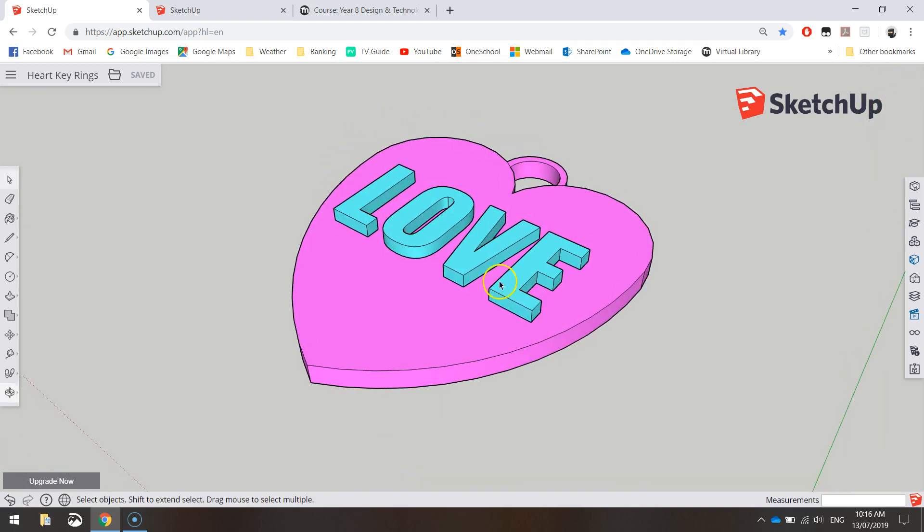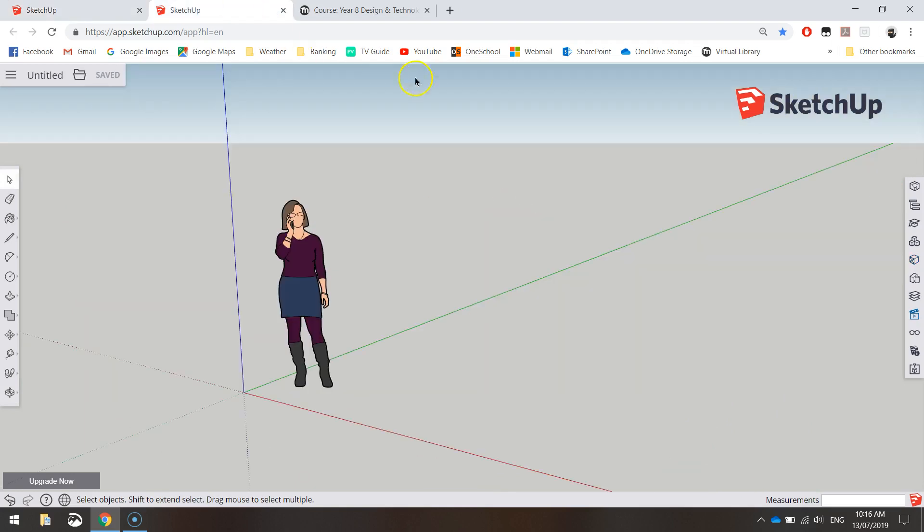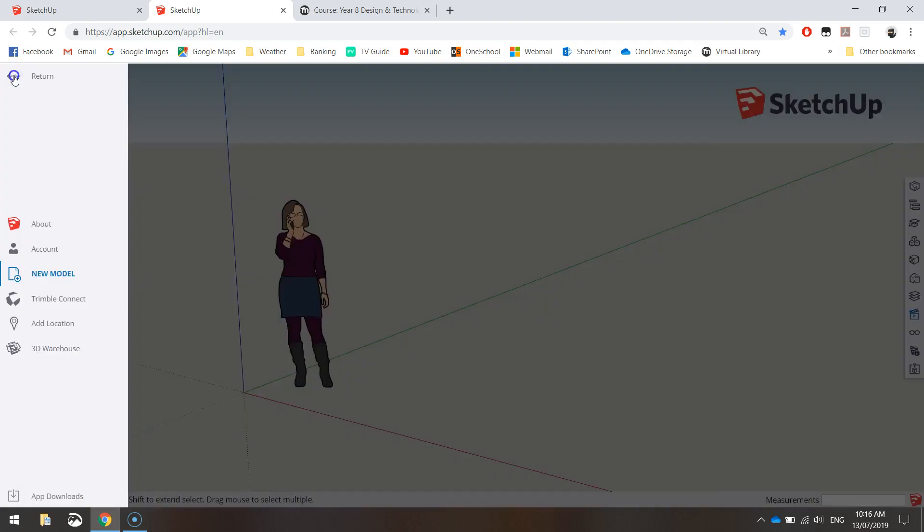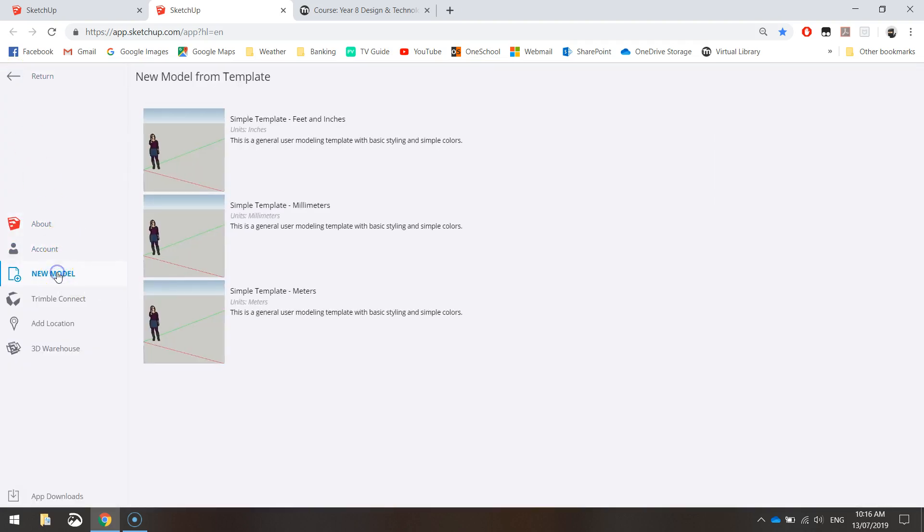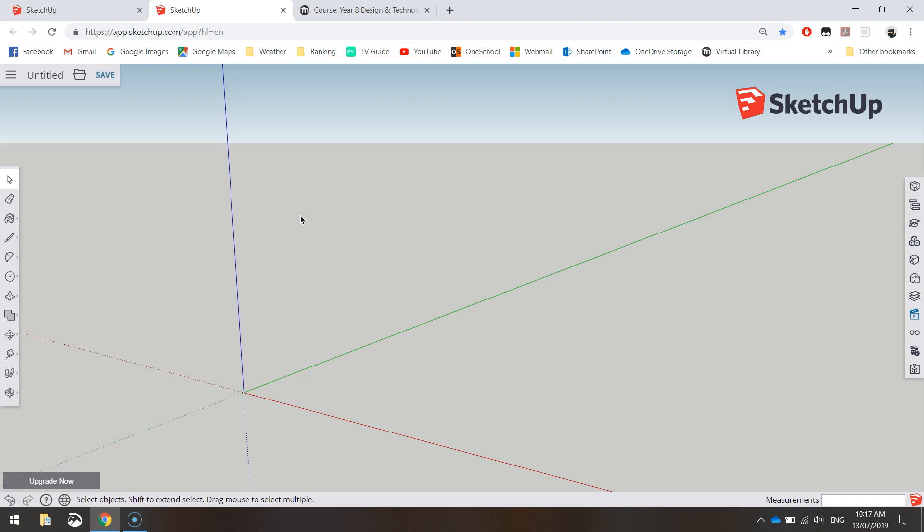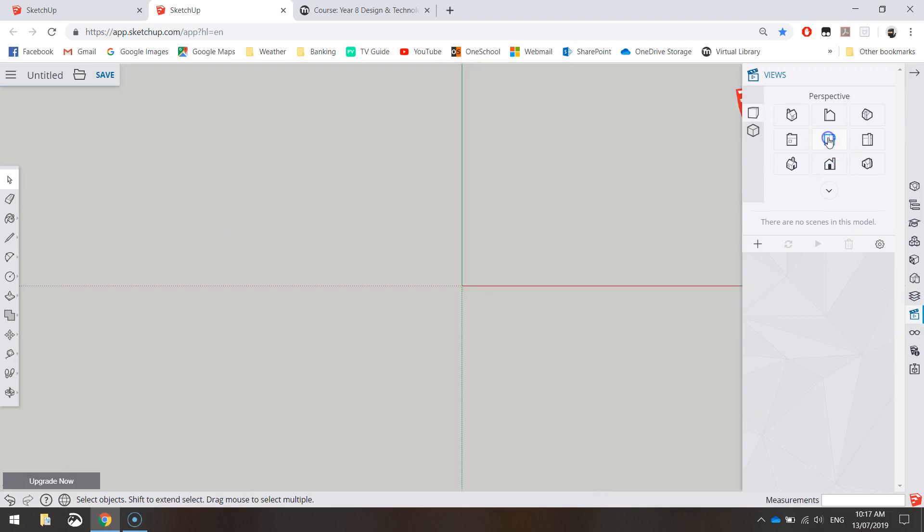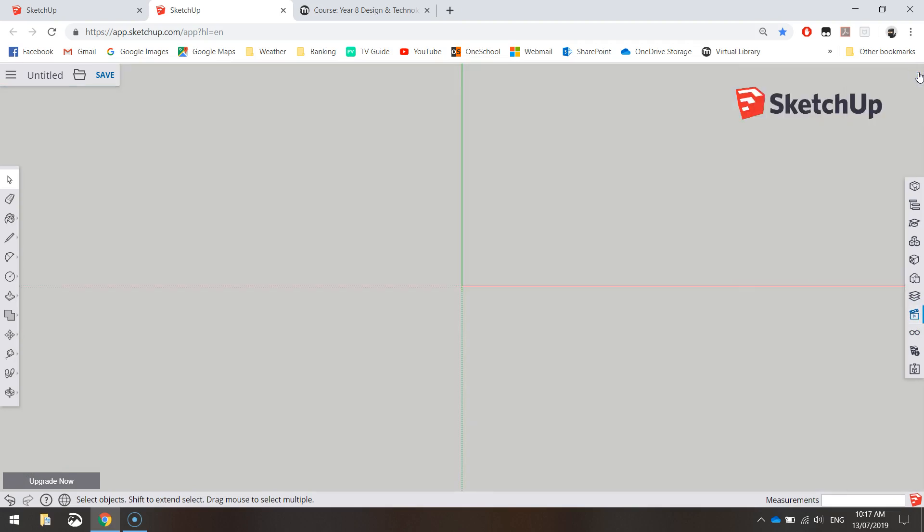Alrighty, so to get started let's load up SketchUp. Make sure you sign in with your Google account and go to the menu and choose a new model and select the millimeters template. Remember we don't want to work in feet and inches like the Americans, we want to work in millimeters like the Australians that we are. Once that page loads click on the chick in the middle of the screen, press delete to get rid of her and I want you to go to the top view to start drawing today. So in your views panel on the right there select the middle option which will take you to the top view. Then you can just close that panel.